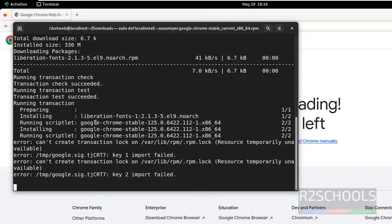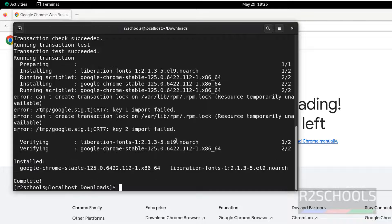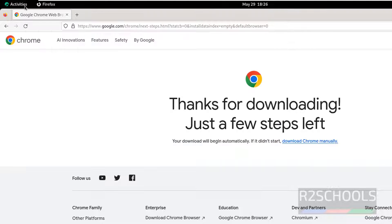It is installing Google Chrome version 125. We have successfully installed Google Chrome Stable version 125.